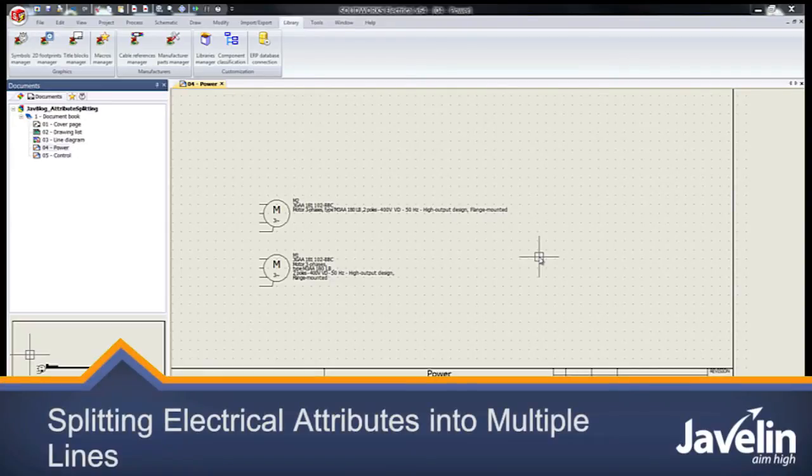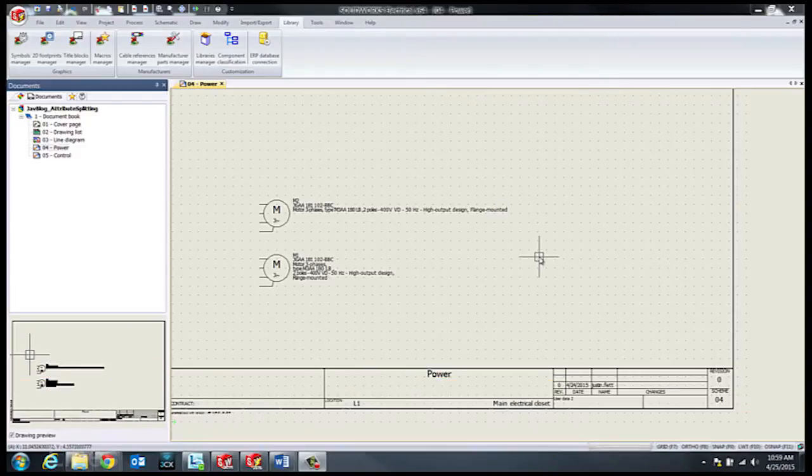Hello everyone, this is Justin from the Javelin Tech team. Today I'll be running through how to split a single attribute into multiple lines in SOLIDWORKS Electrical.